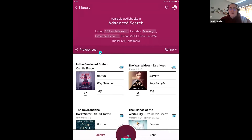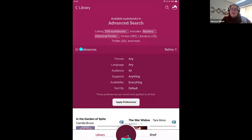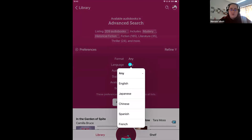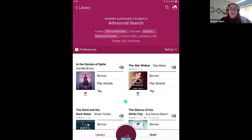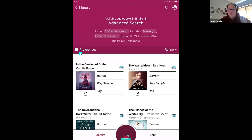In the case of preferences, something you might want to change and have stick for every search is language. Perhaps you only speak English or Spanish — you could come into language and set it so you only see titles you know you'll be able to read. I know that preference stuck because it now shows me that I have one preference attached to my searches. I could close the app, not touch my iPad for a month, and that preference will still be there filtering every search to English titles.